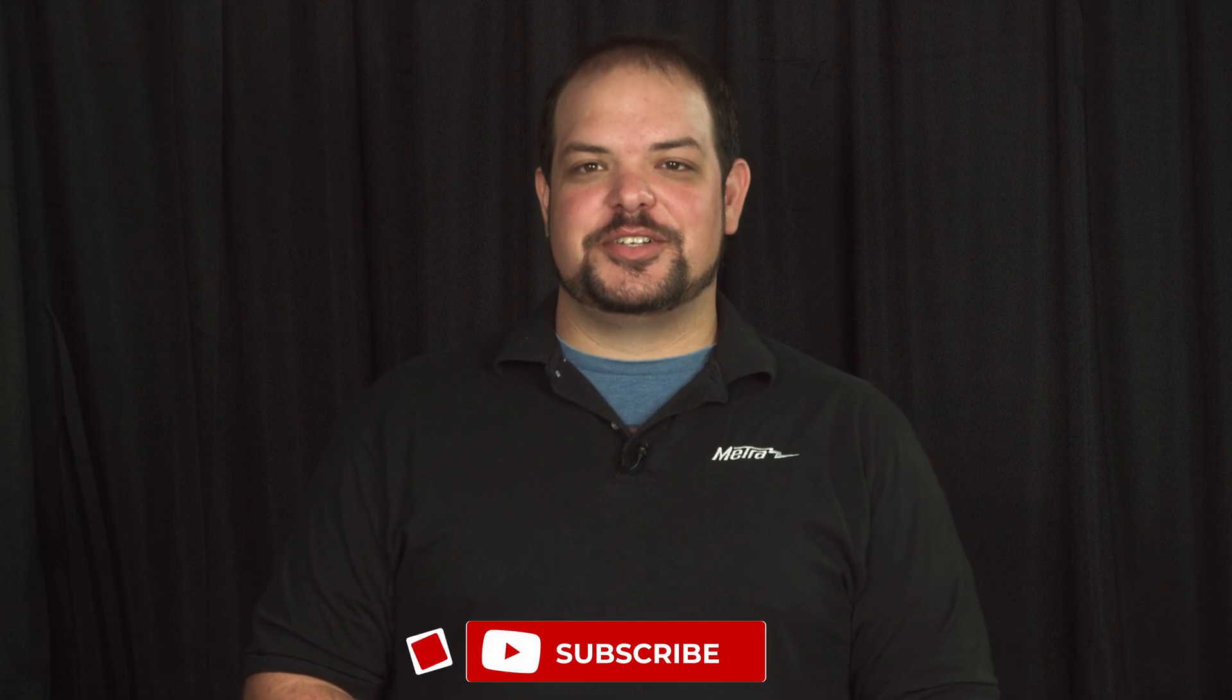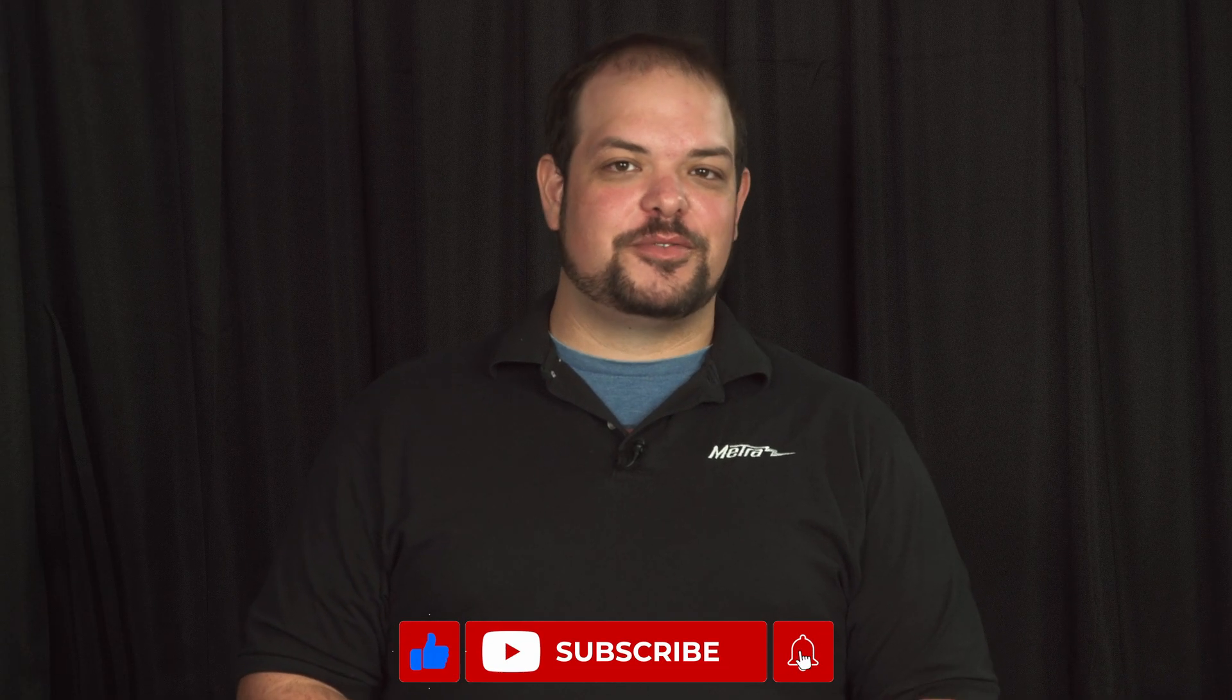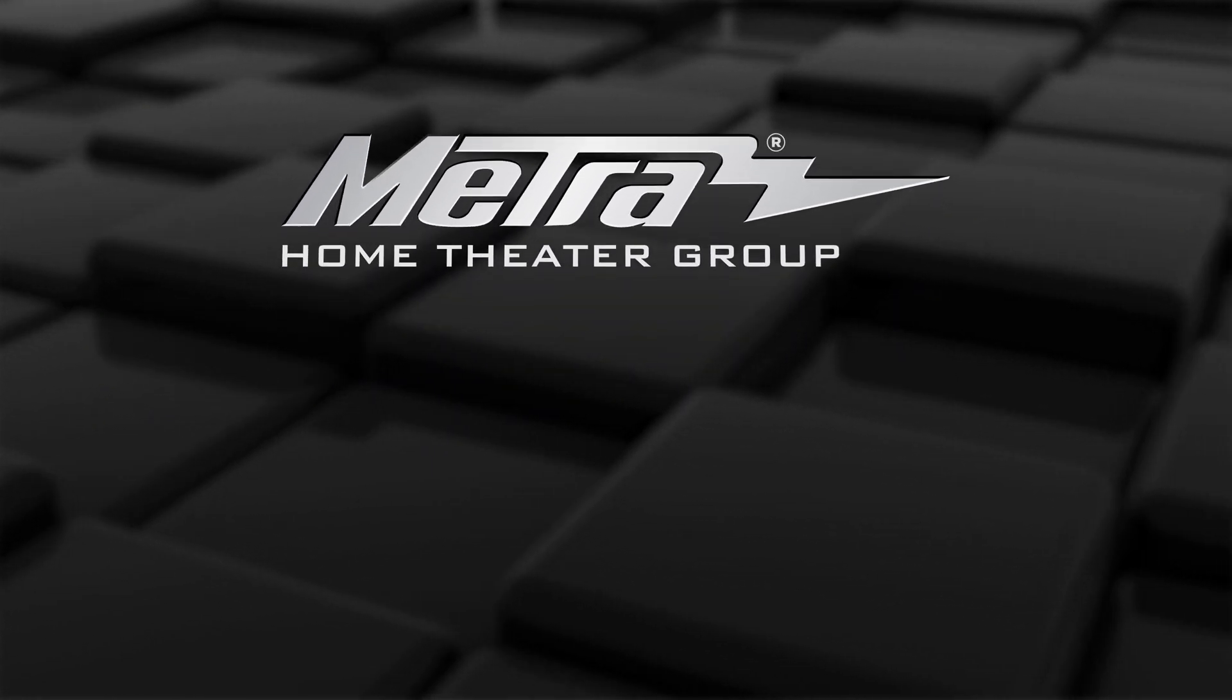And now you can see your SpyClops IP camera on any Control 4 on-screen navigator. For more information, visit us at MetroHomeTheatre.com.